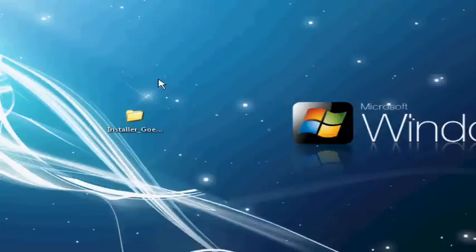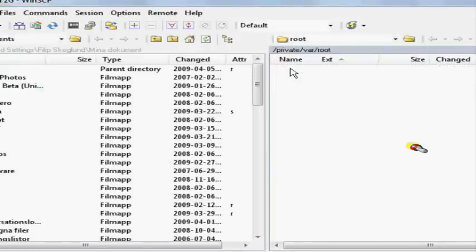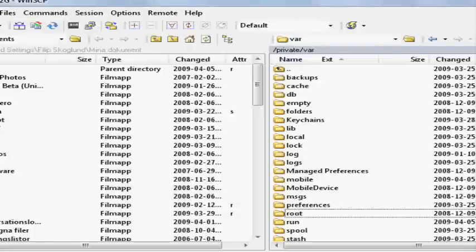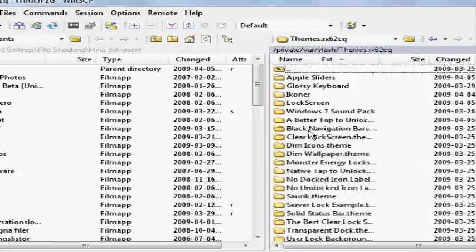Go back once. Go to stash themes and drag your folder into there.